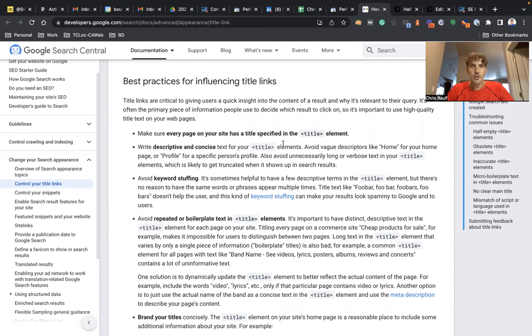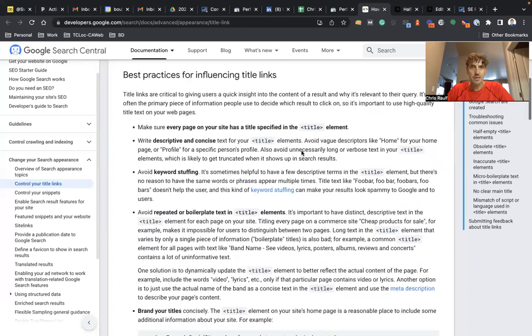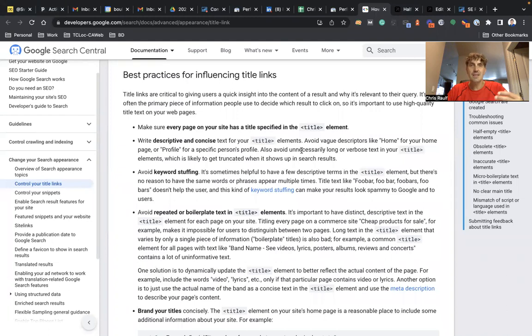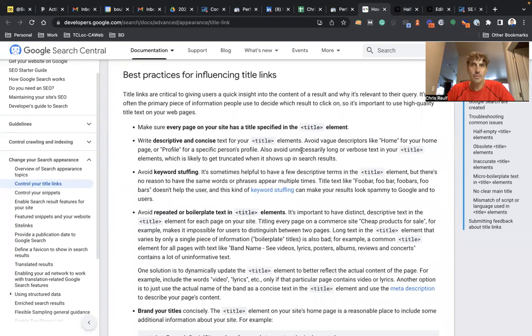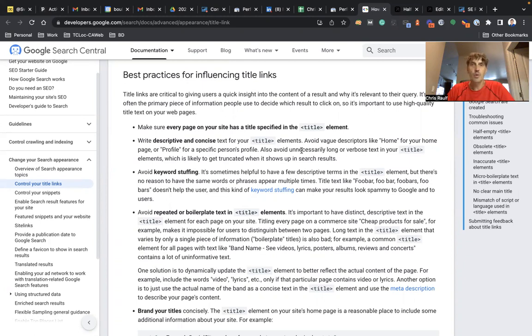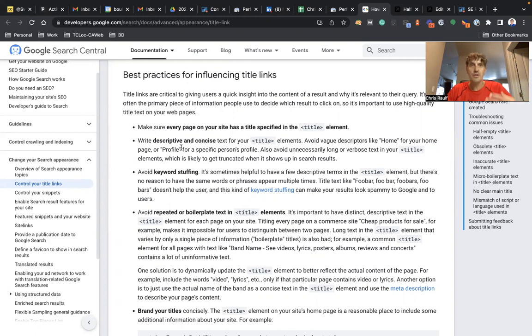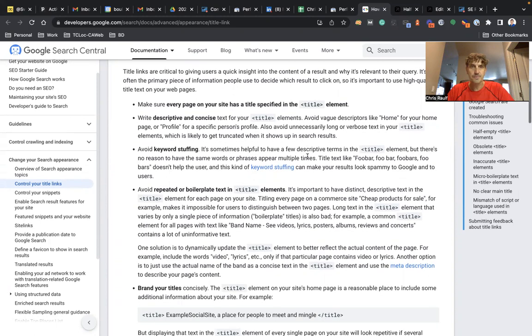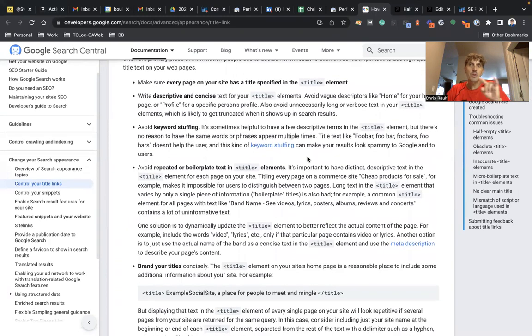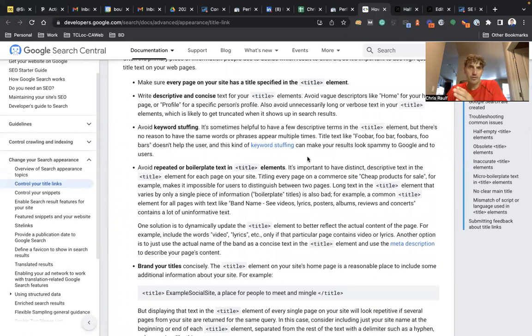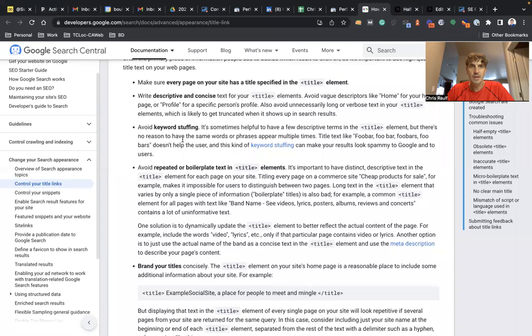So basically make sure every page has a title element. Most people or many people use WordPress, so you're probably using an SEO plugin and I'll show you the back end of our website. Then please write for humans, not for machines. So descriptive and concise title link. You want to stay between 50 and 60 characters for that content.